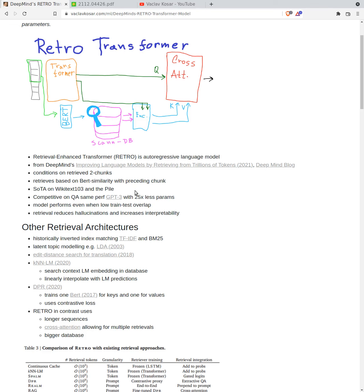Is there some leakage? They looked for this and even when controlling for this, they still are getting improvements with ablations. Retrieval reduces hallucinations and increases interpretability. Hallucinations are reduced because we store relatively long sequences, around 108 words.